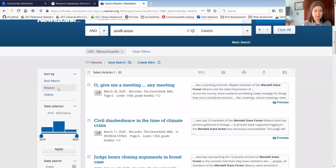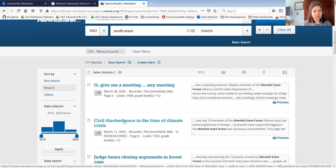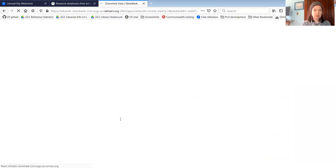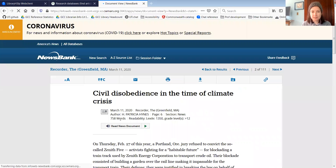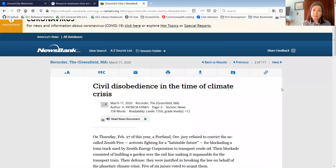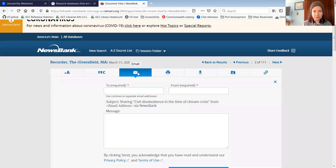And there are 111 results. There's this one about civil disobedience in the time of climate crisis, which is about some of the people that were protesting the logging and a court date for some of them. So if this seems like an article that might be useful for my research, I could email it to myself.